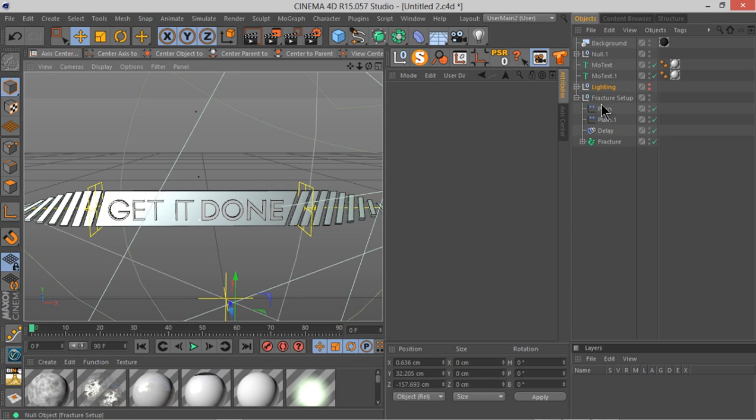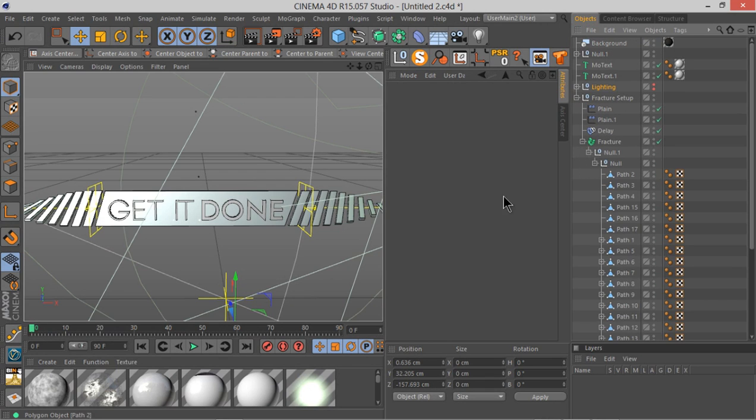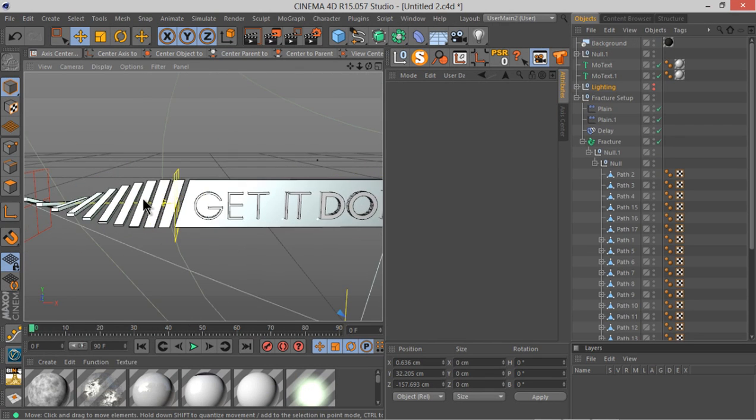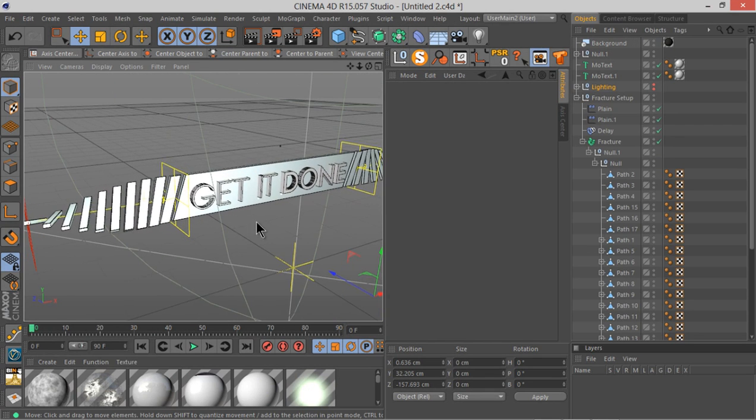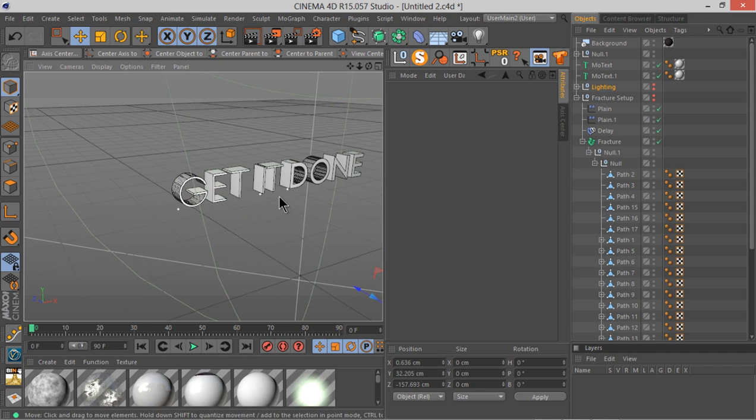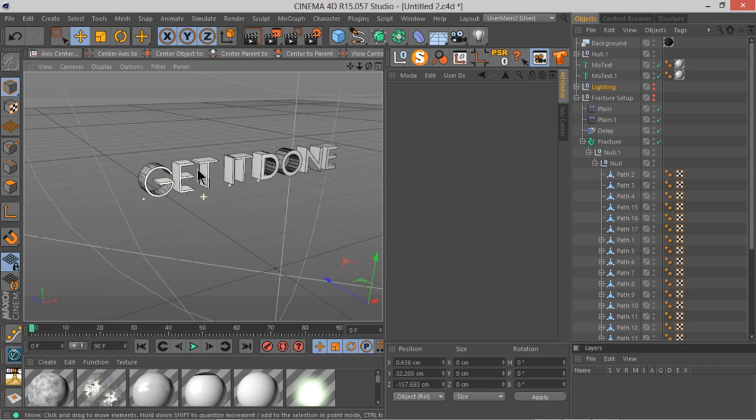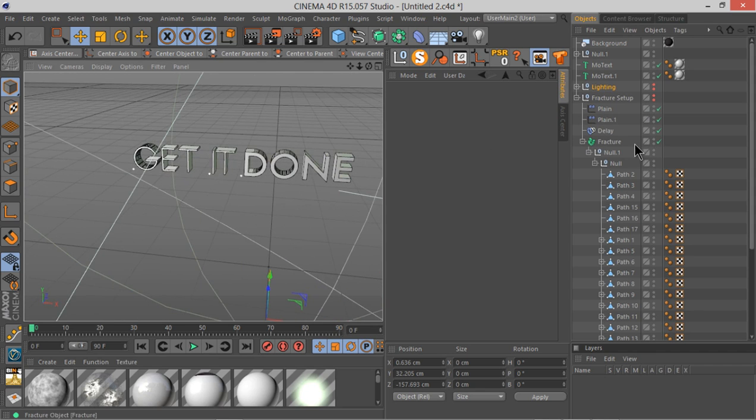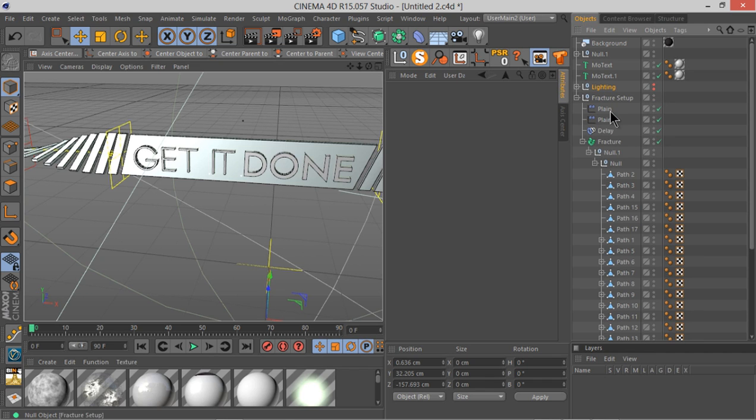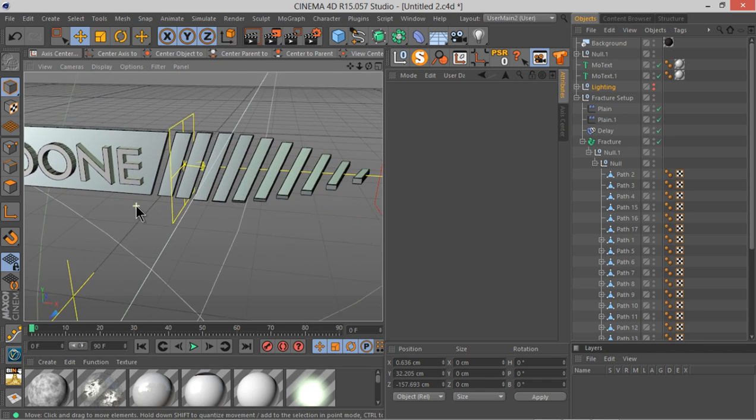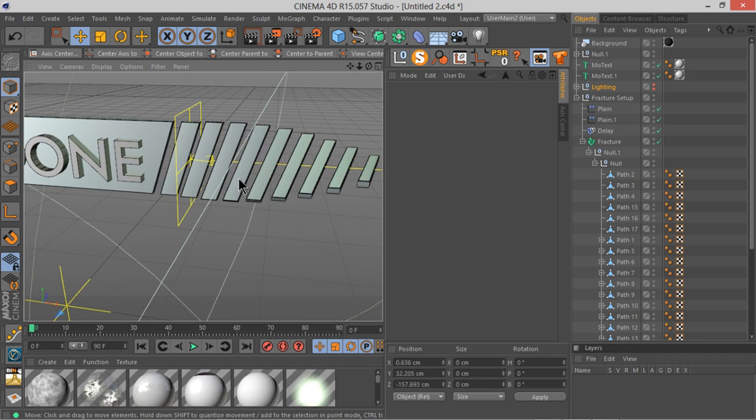So as I was saying, we got this fracture setup and the fracture setup is this whole thing. So let me just turn it off so you can see what's going on. This fracture setup is the whole thing without the type and the lighting. So that's our type and if I turn this fracture setup back on you...